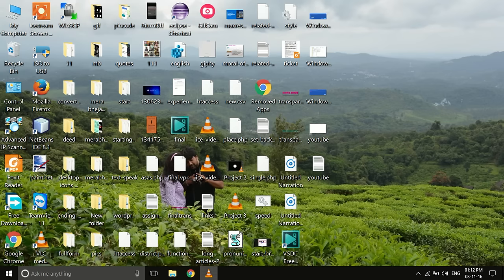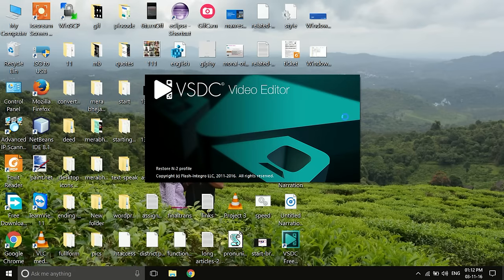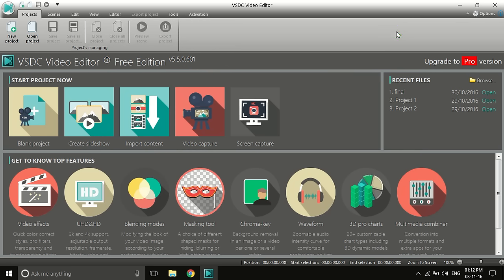Hi friends, today I am going to show you how to use VSDC video editor. It is one of the best free video editors to date. Although you have Windows Movie Maker, it has limited functionalities. In the open source version, VSDC is one of the best free video editors I have seen. I'll teach you how to use it even if you are a newbie who recently installed it — in just a few minutes.